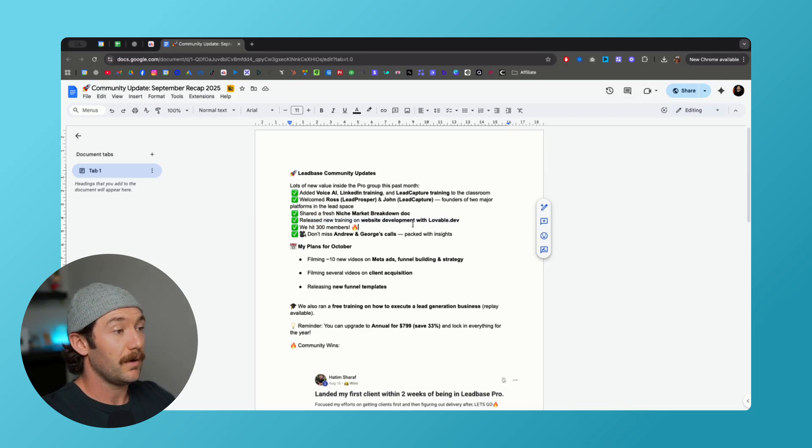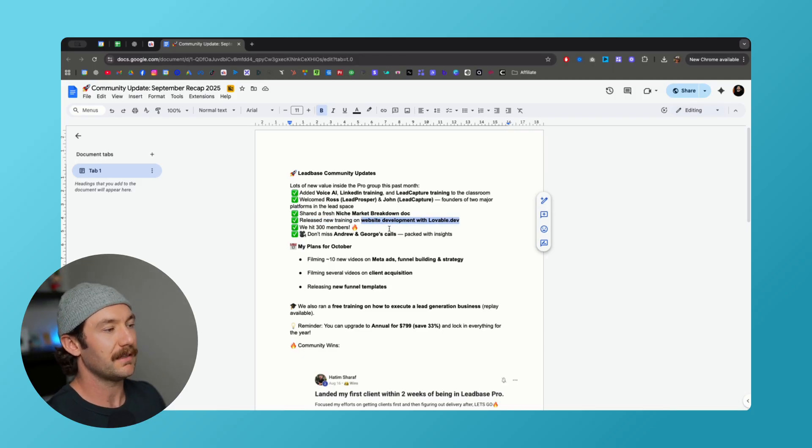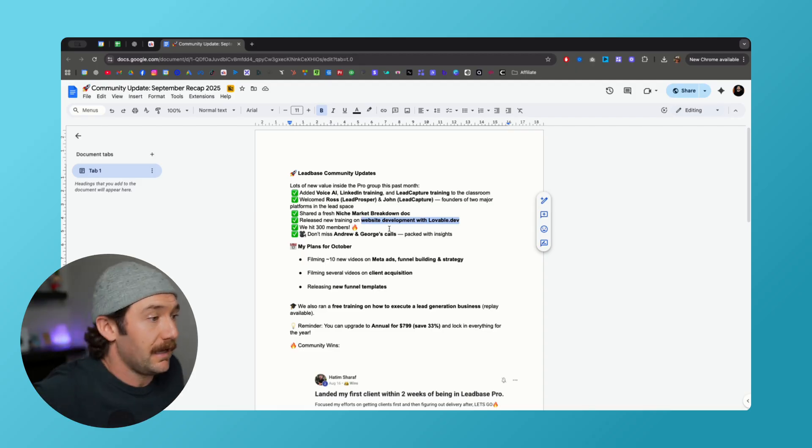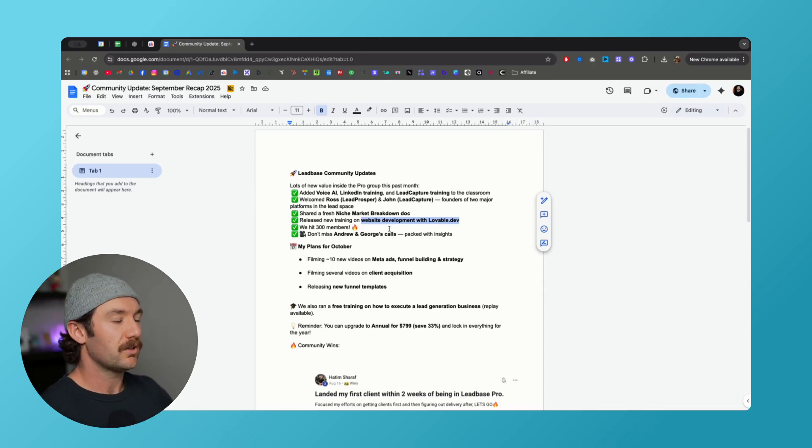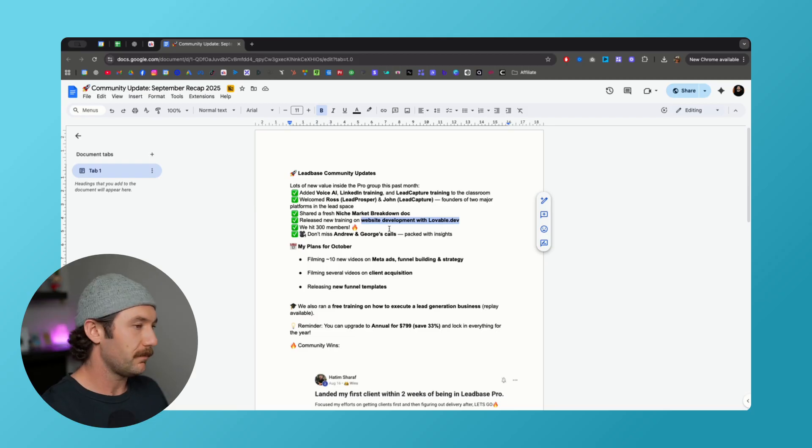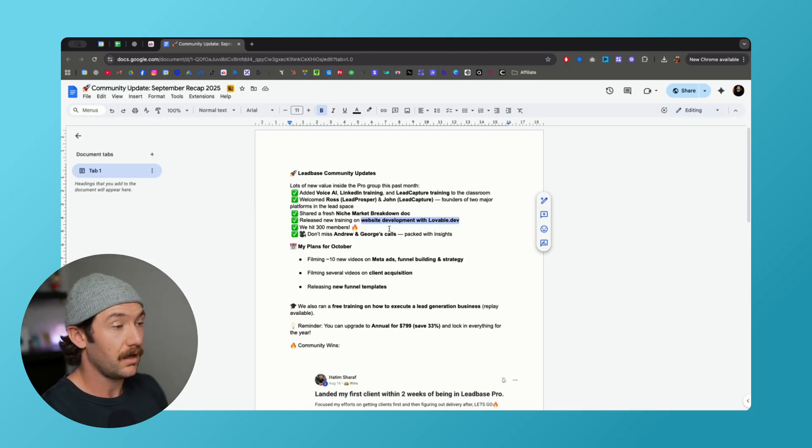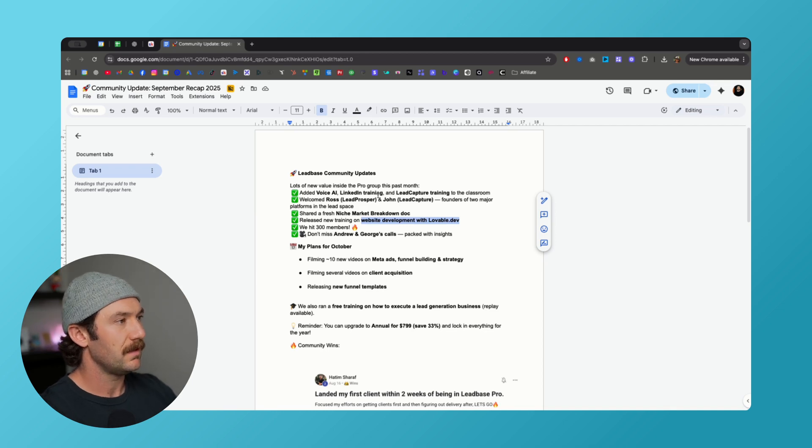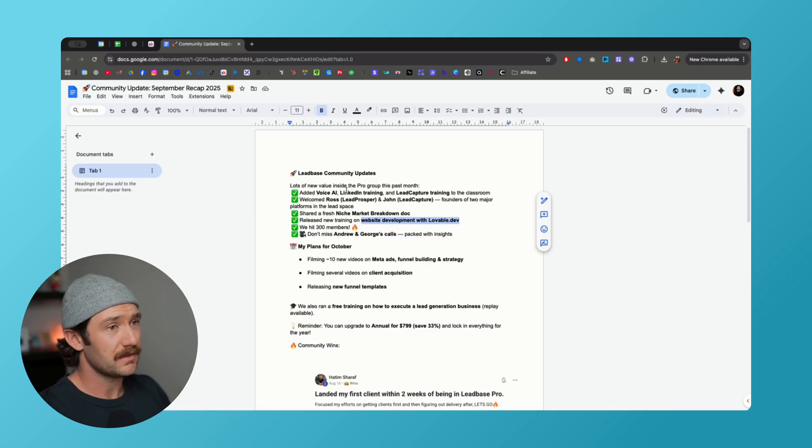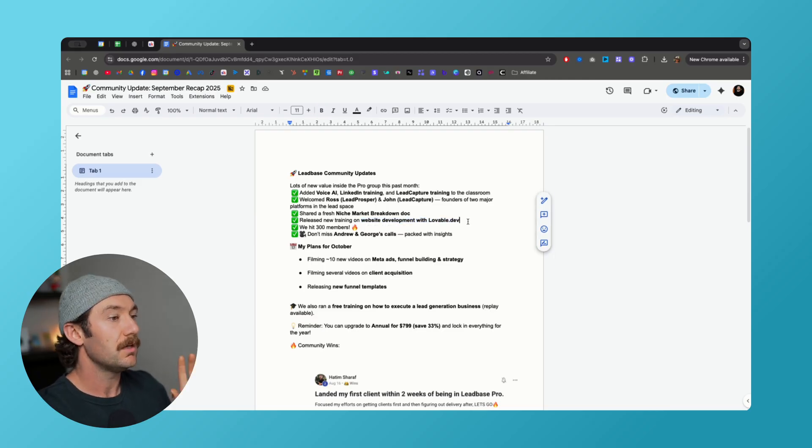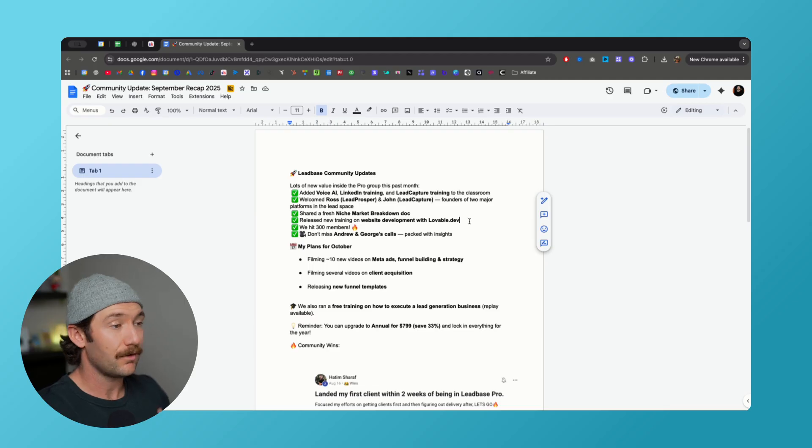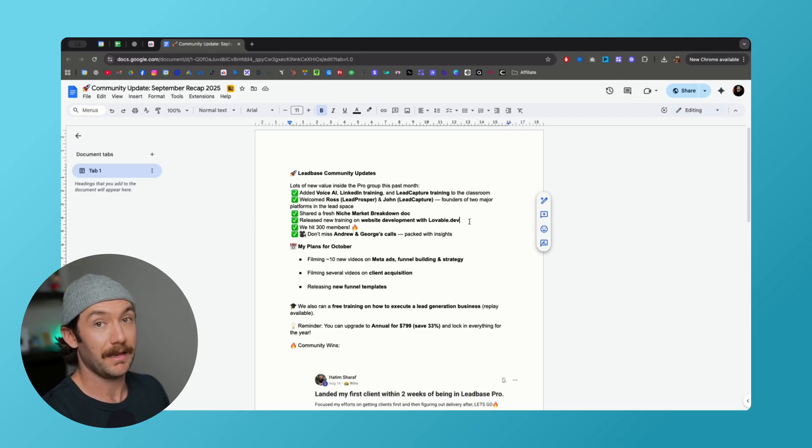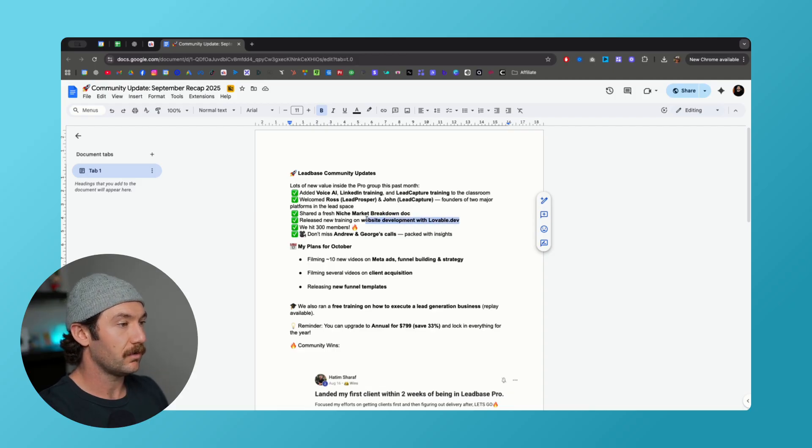We released new training on website development and lovable.dev. We have a ton of people messaging us about how to make their brand website, and we wanted to release a training that just summarizes exactly how to do it the easiest way possible. We are not providing support with WordPress anymore because using templates and trying to help you guys, WordPress just slows everybody down. Create a simple website on Unbounce, we have templates. In pro we have this template pack where you can get access to the same website that we use, you can do it right on Unbounce. You can also use lovable.dev, and Ryan created a video on how to use that using AI. I tried it and I made a site that looked pretty friggin' mint in like 10 minutes.